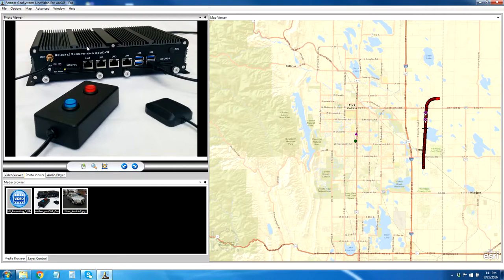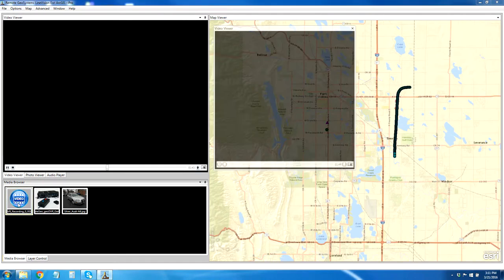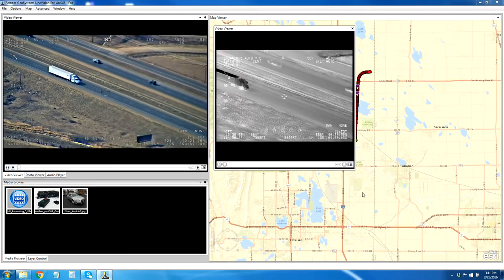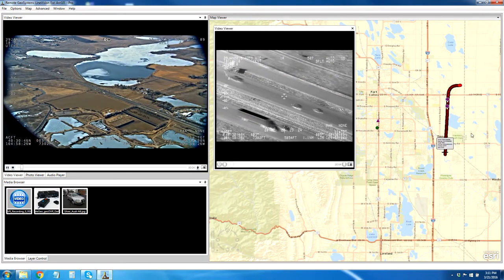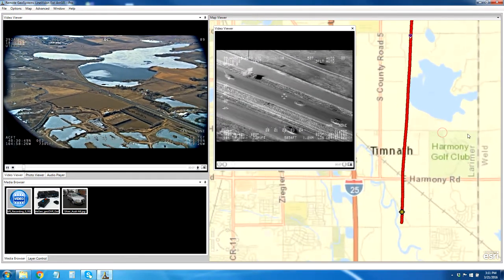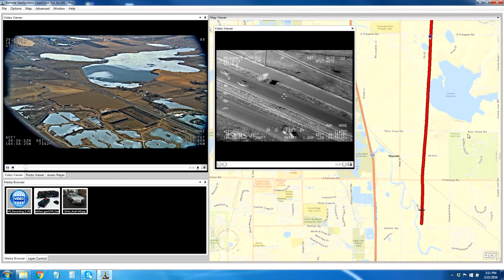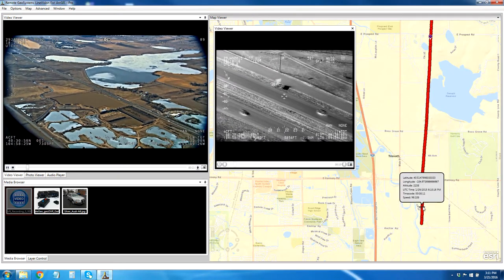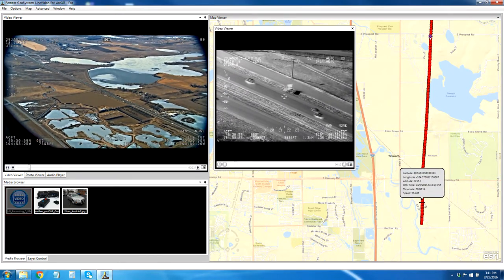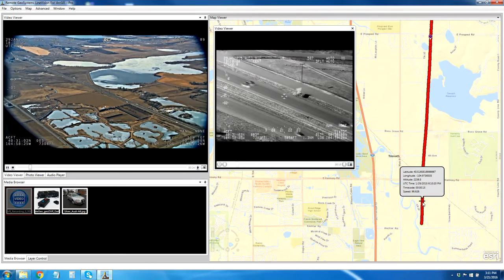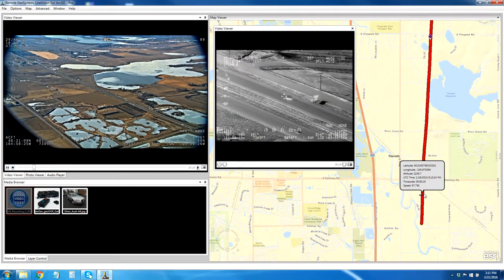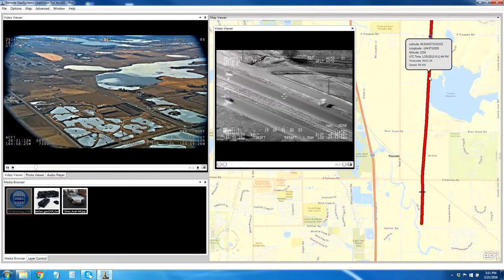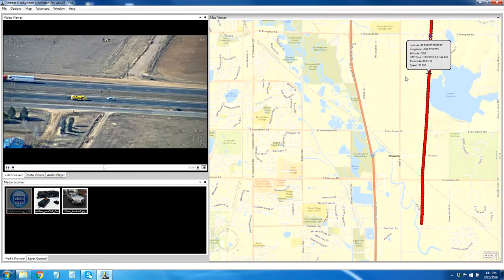Once we've pulled the data off of the GeoDVR, we can put it on the map. We've got a red track on the map, and we have this black line, which will actually turn to yellow here shortly, as a cursor showing us where the video was recorded at this time. We can also click anywhere along this track to queue up the video.